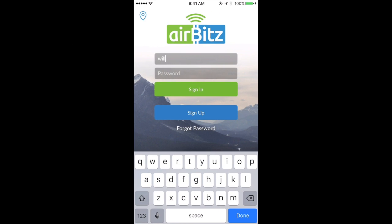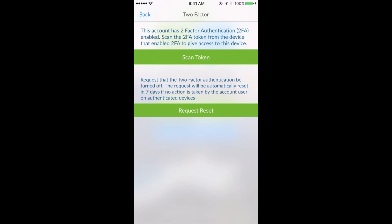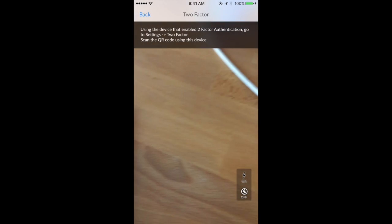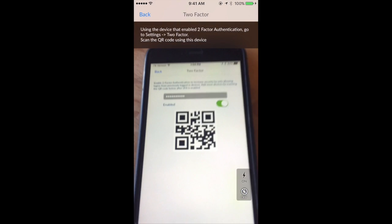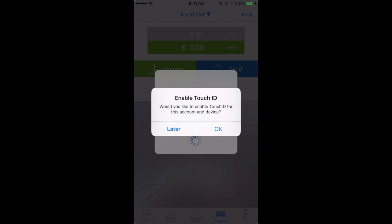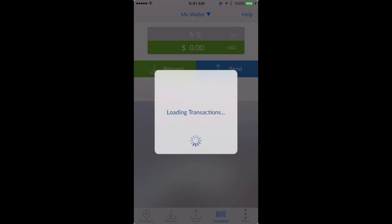Now, if you try to log into the same account with a second device, you'll be prompted to scan the two-factor token generated in the app of the first device. This will give you access to the account through the second device. Every additional device trying to access your account must scan this QR code to get in.